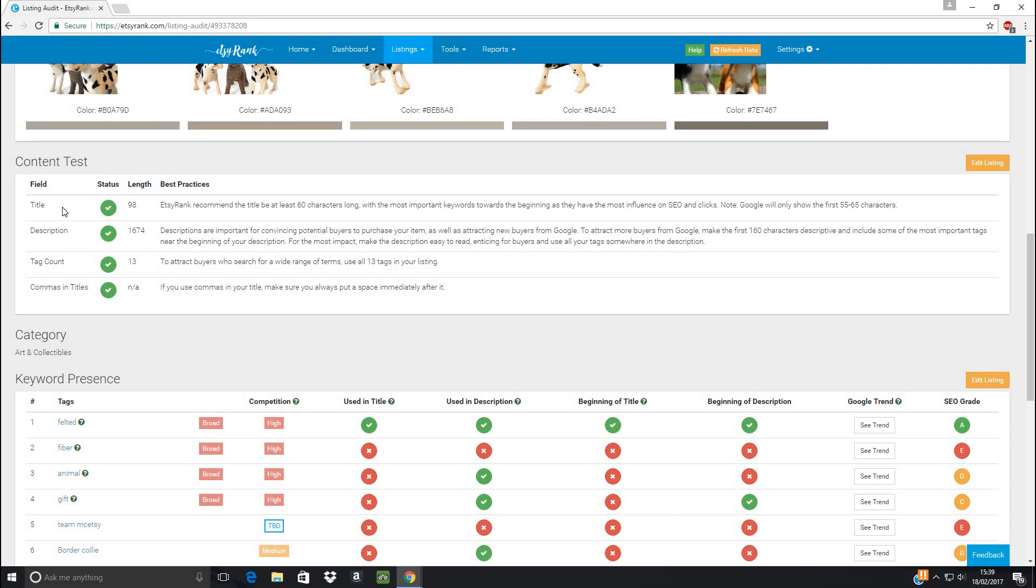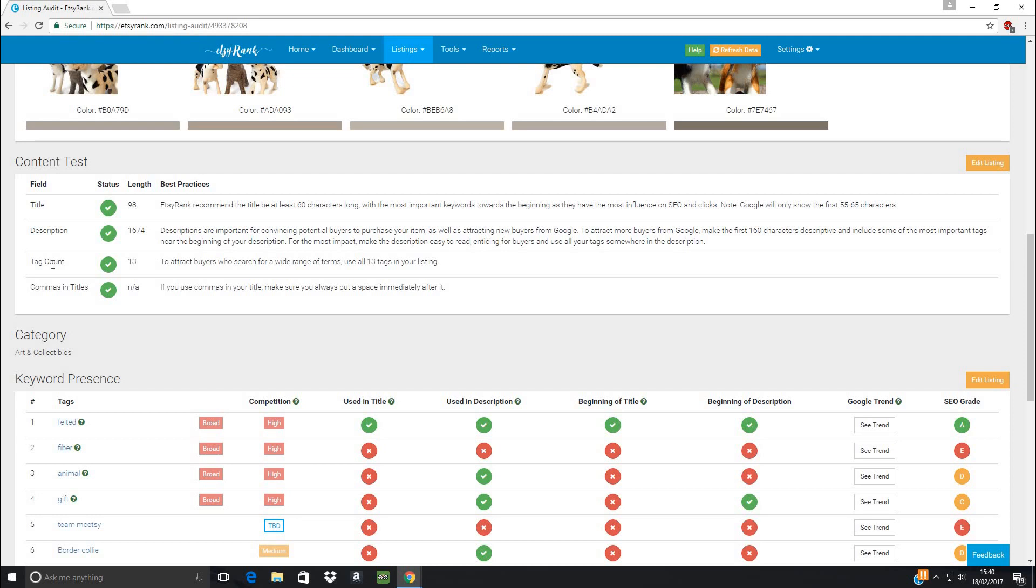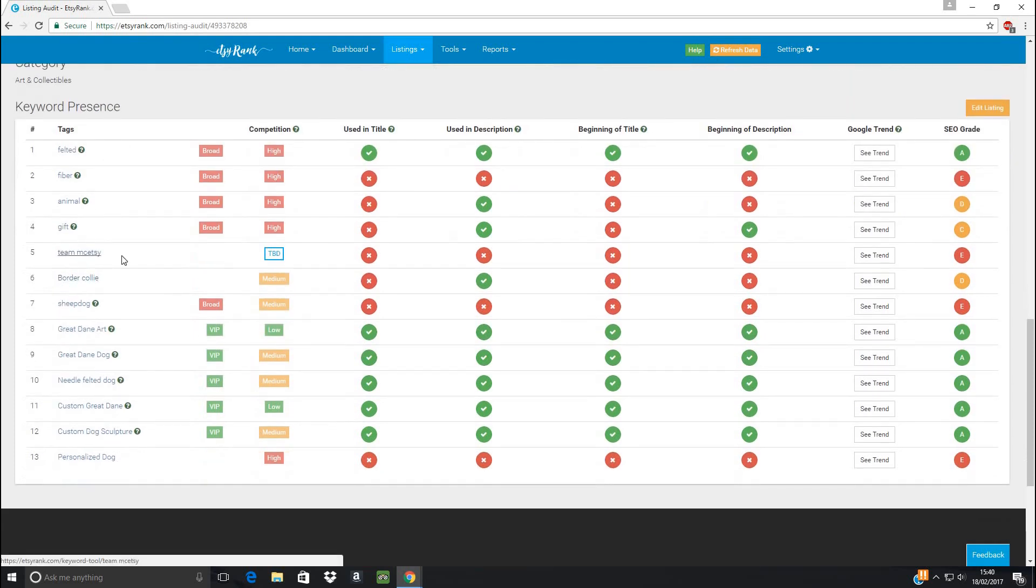So the title, it's looking for at least 60 characters long, and also to include your keywords and everything. Now, I will get into a video later on about how to write good titles and tags and everything. But this really does help just looking to say, okay, EtsyRank's happy with what I've done here. Again, description, you want a nice long description. But also, you want to make sure in that description, you're including the important tags, the keywords that you want Etsy and Google to spot. Tags. Again, all it's asking for here is to make sure that you use all 13. There's no point in using less.